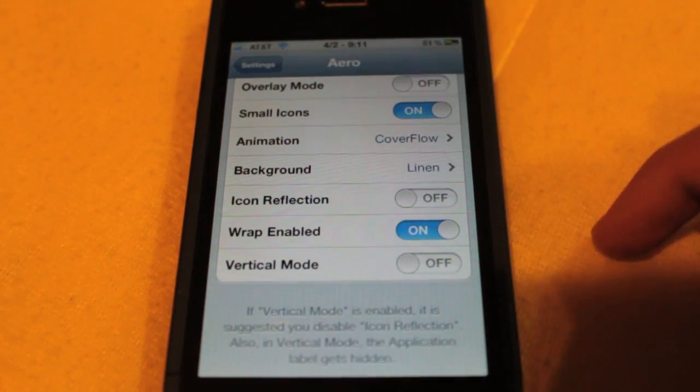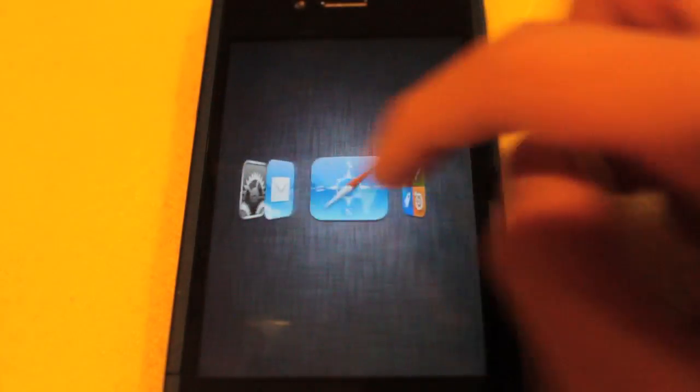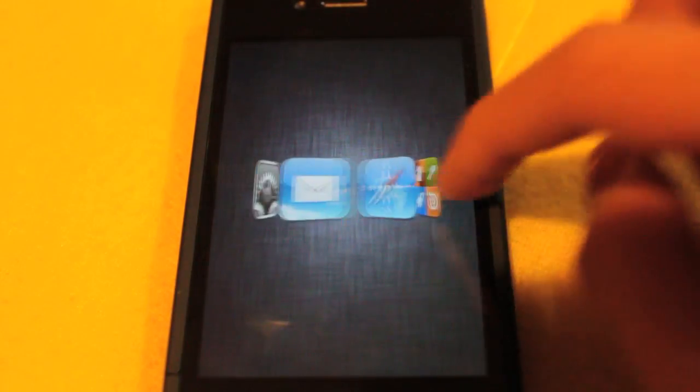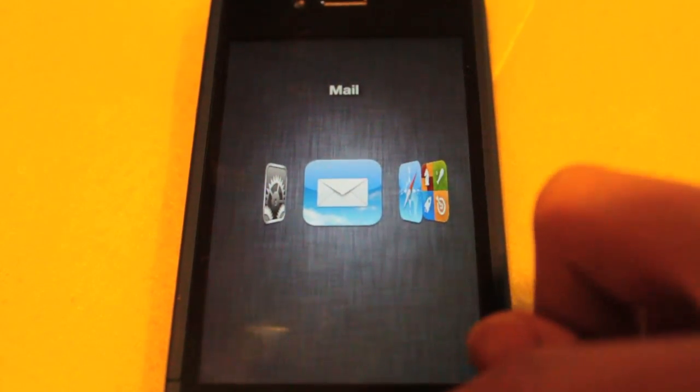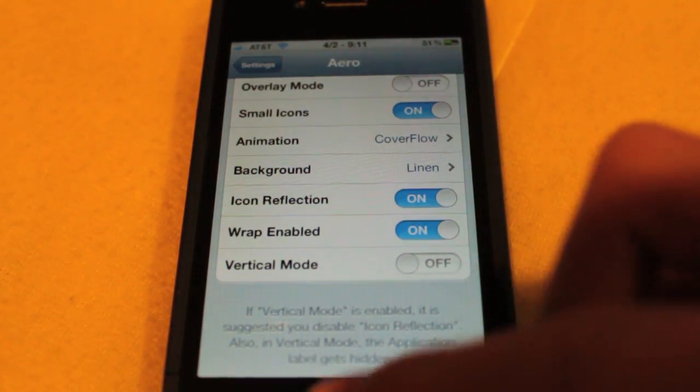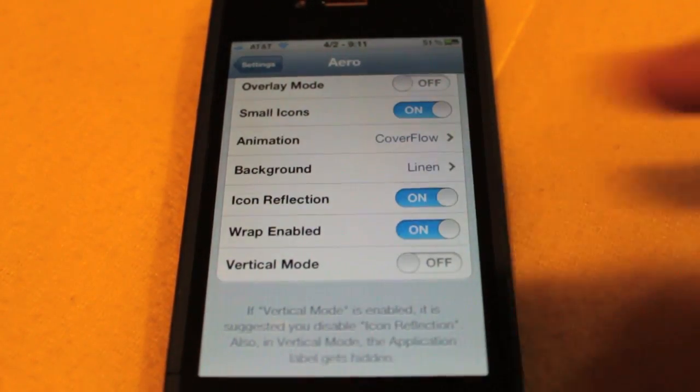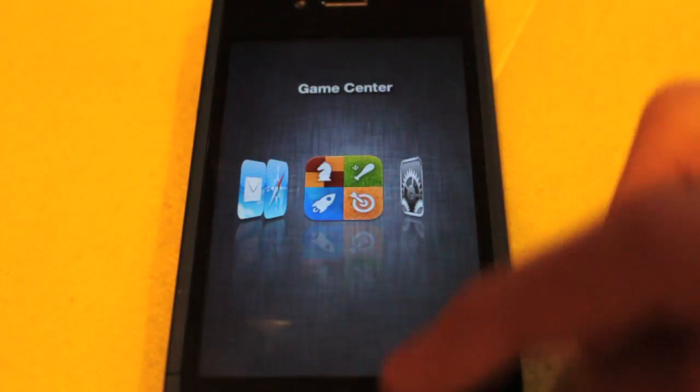We can double click there, and then we can infinitely scroll through the icons that we have open. And last but not least, we also have icon reflections. As you can see here, it gives a nice little touch at the bottom.